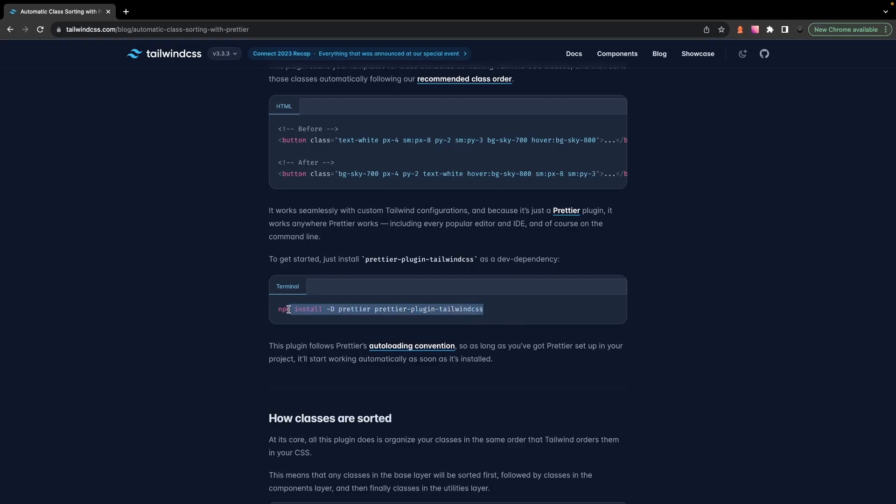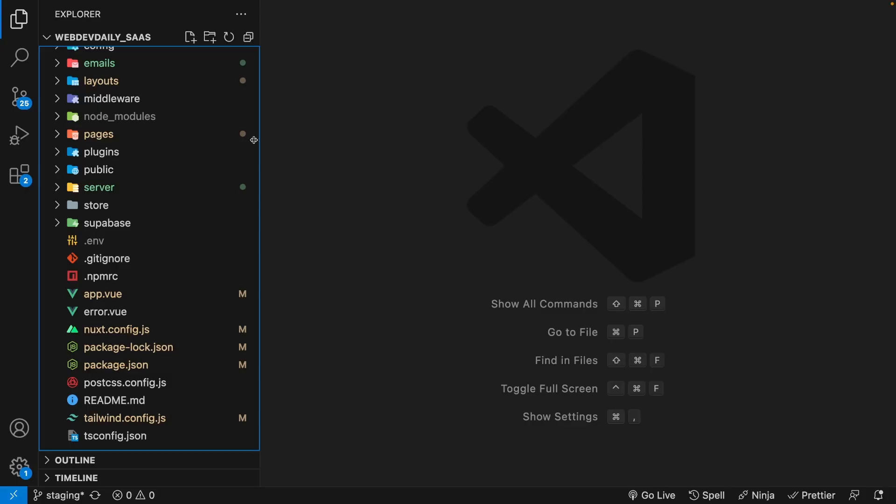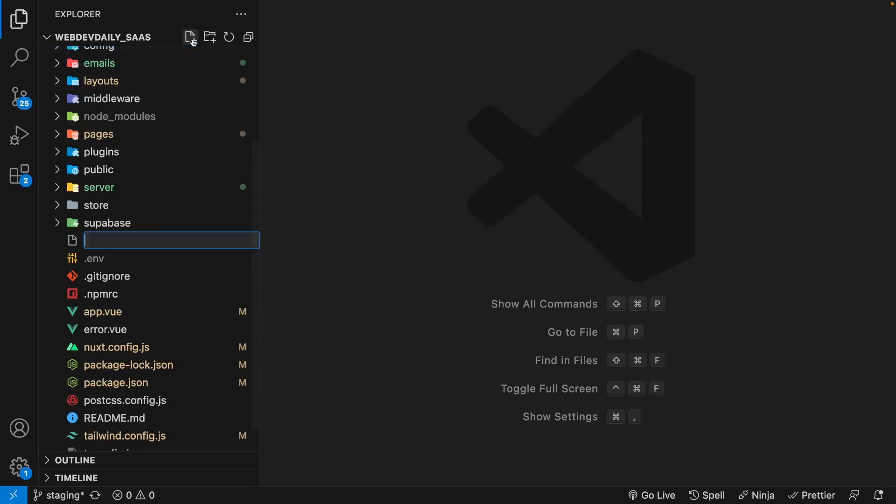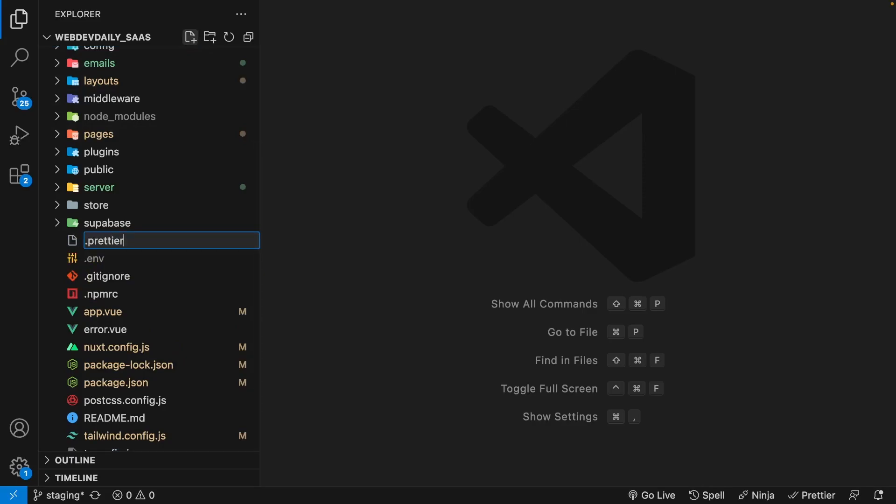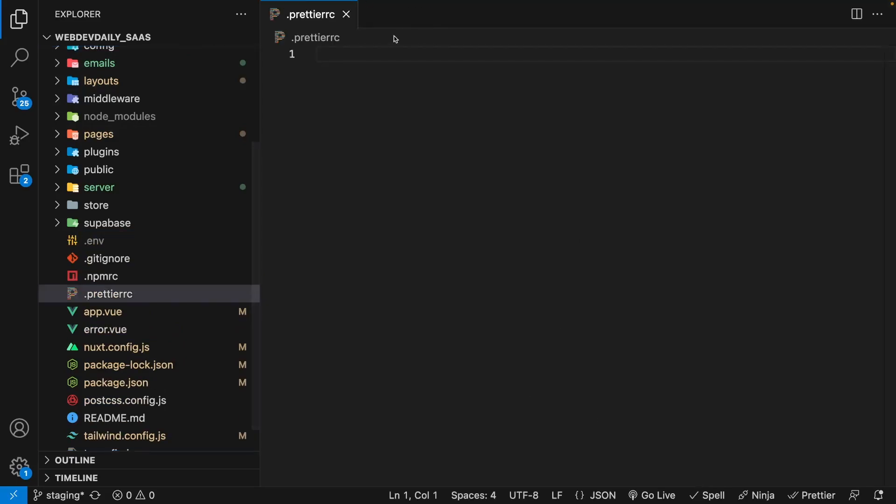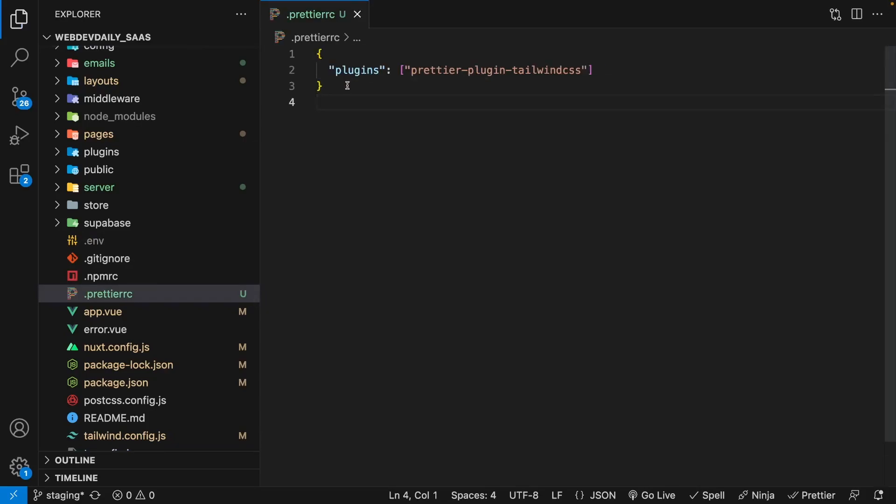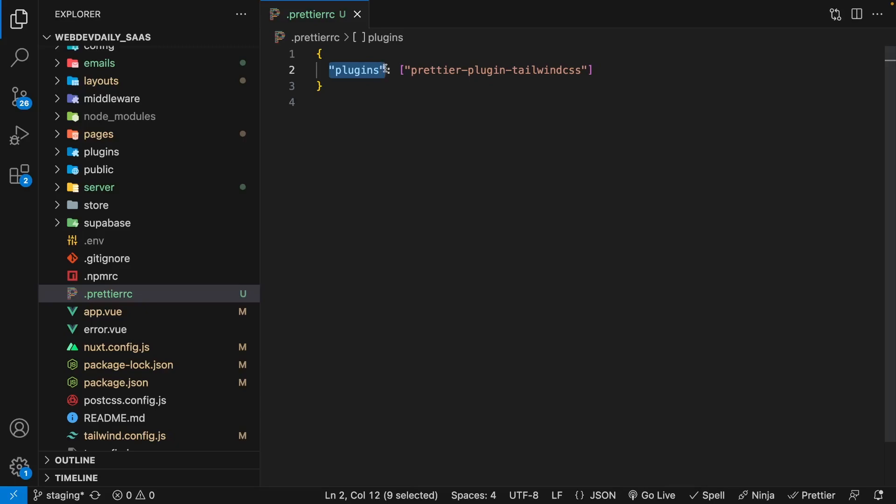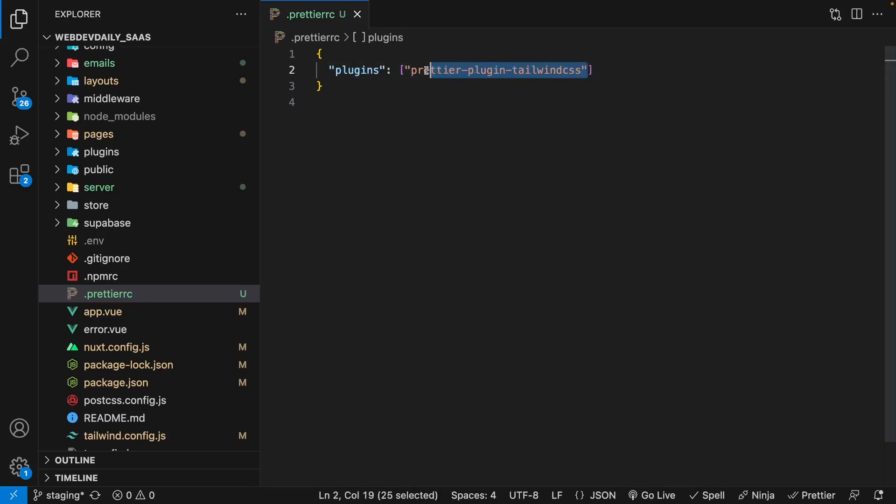First, what you're going to want to do is install Prettier and also the Prettier Tailwind plugin. Now once you have that installed, if you don't already have one, you're going to want to create a Prettier RC file within your project. And then within that file, you're going to want to add an object. And within that object, you're going to create an array for plugins. And within that array, you're just going to want to add the plugin we installed called Prettier Plugin Tailwind CSS.